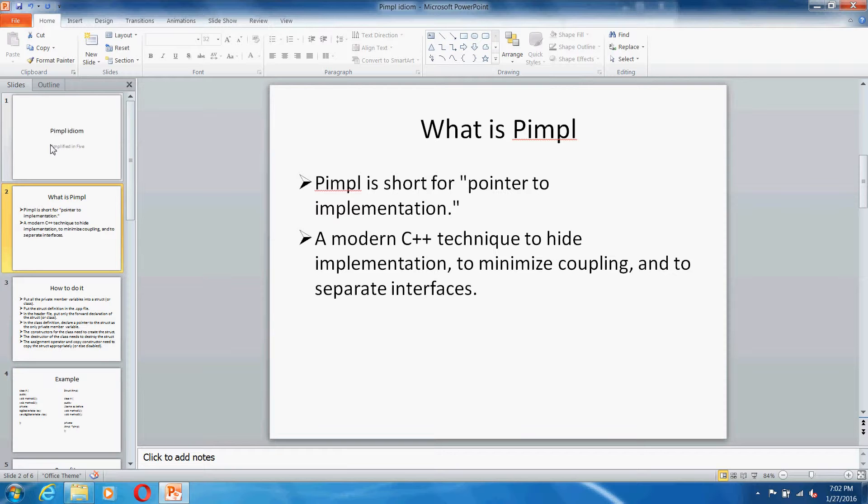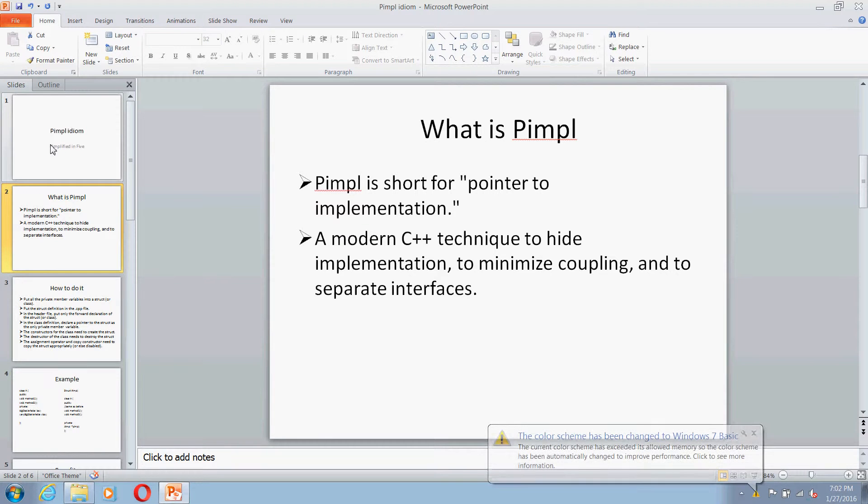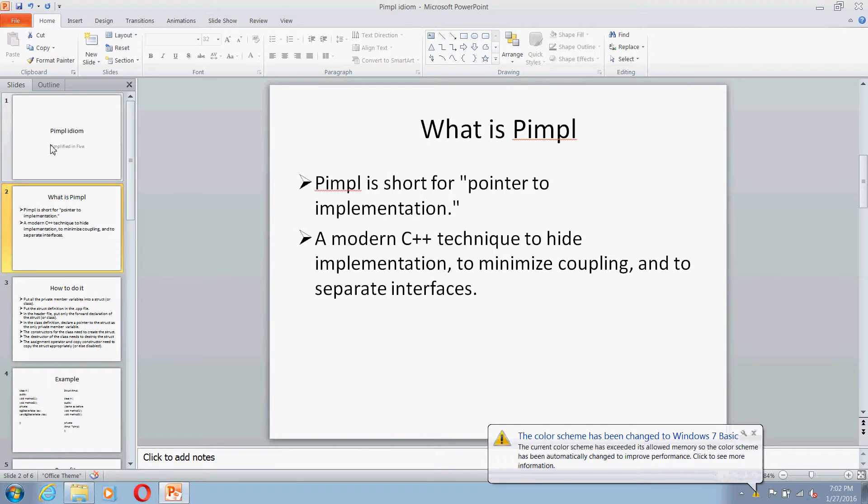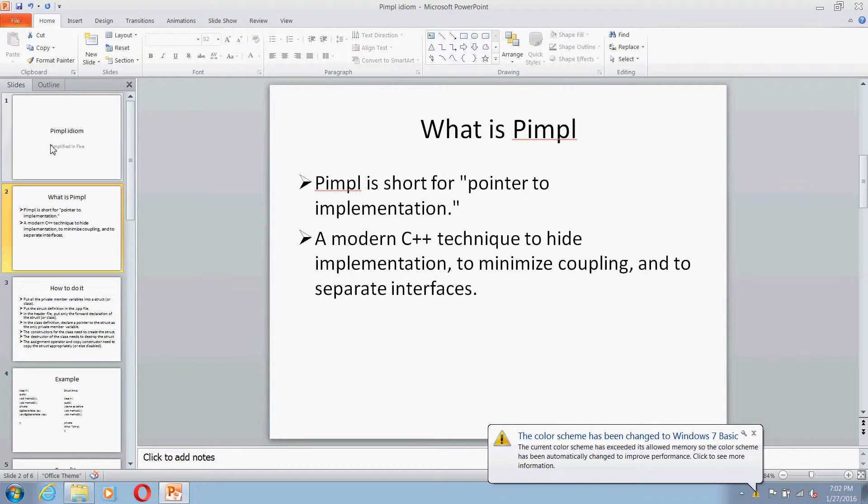You can minimize coupling and you can have a separation for interfaces through this PIMPL idiom.